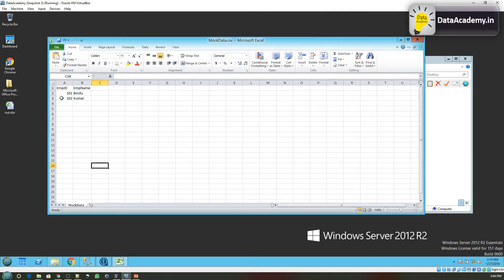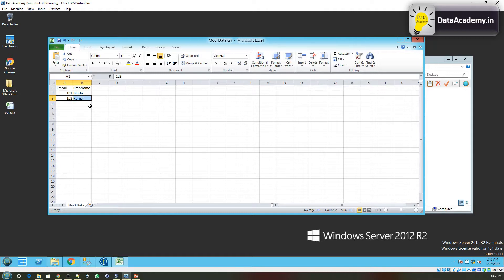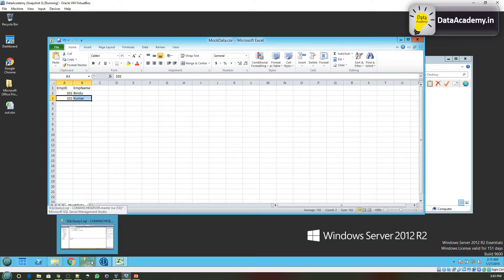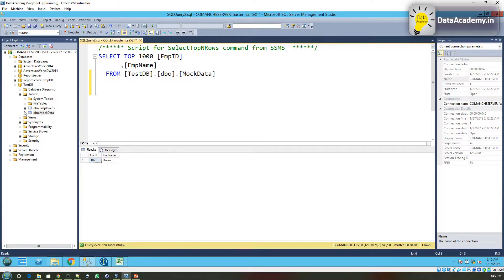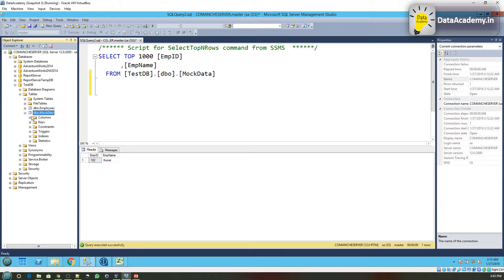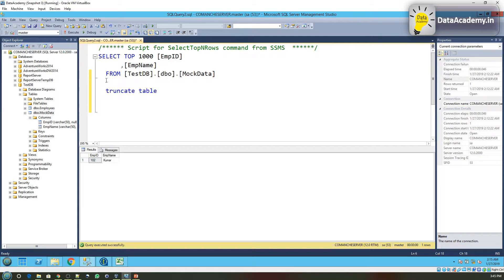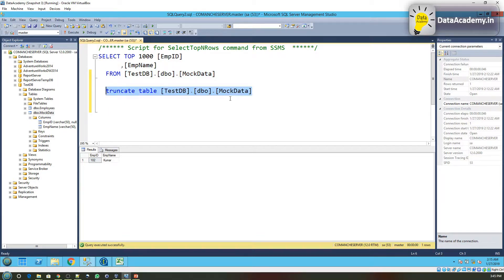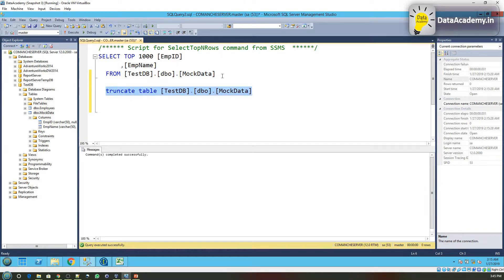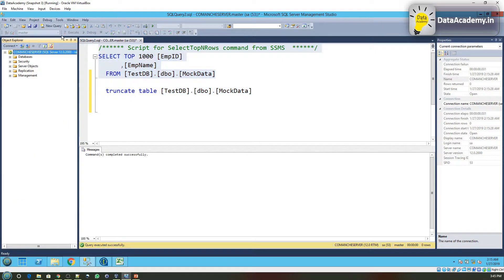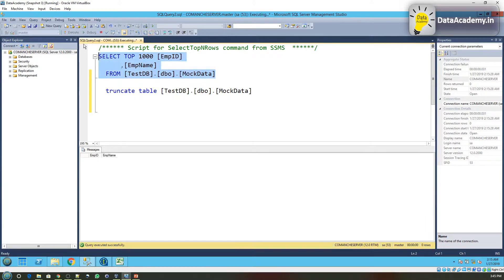I only want to include the last record where the employee ID is 102. This is equivalent to specifying a WHERE clause in your SQL query. I want to read the data from this file and load it to a SQL Server table. I have already created a SQL Server table called mock data and it has some records, so let me first truncate the table. If I run the select query again, you'll see the table has no records.